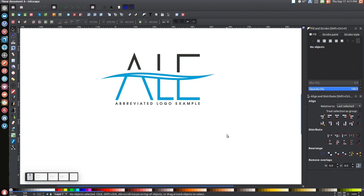Once that's done, click the arrow, click and drag over the entire thing and group it together. It's a very simple but nice-looking concept that could be applied to a lot of different logo ideas. If you have any questions, let me know, and thank you for watching.